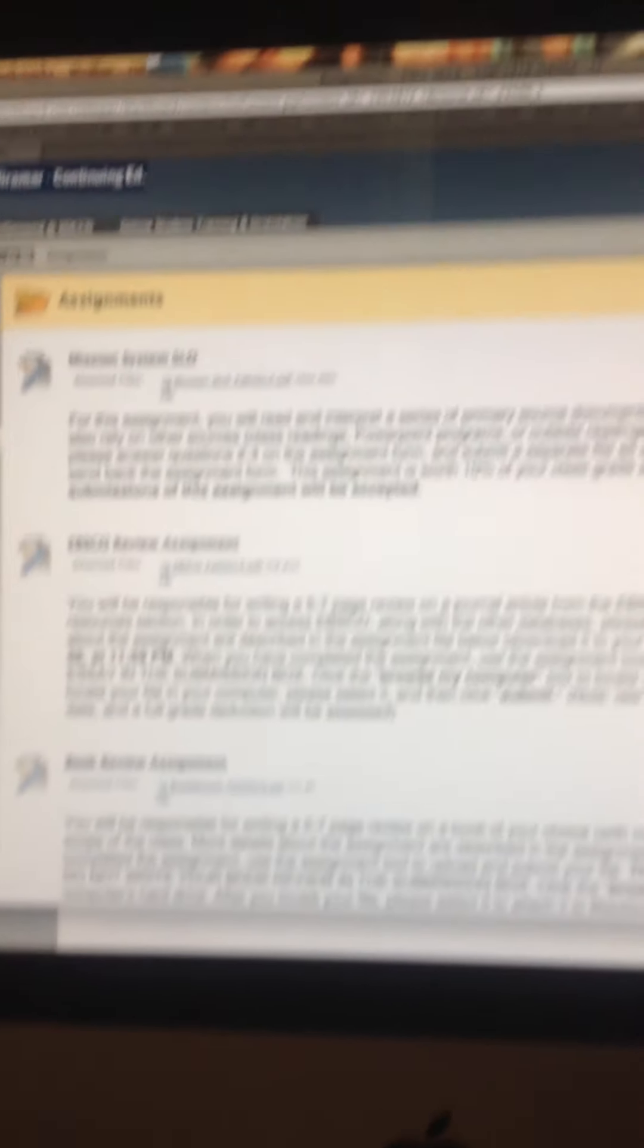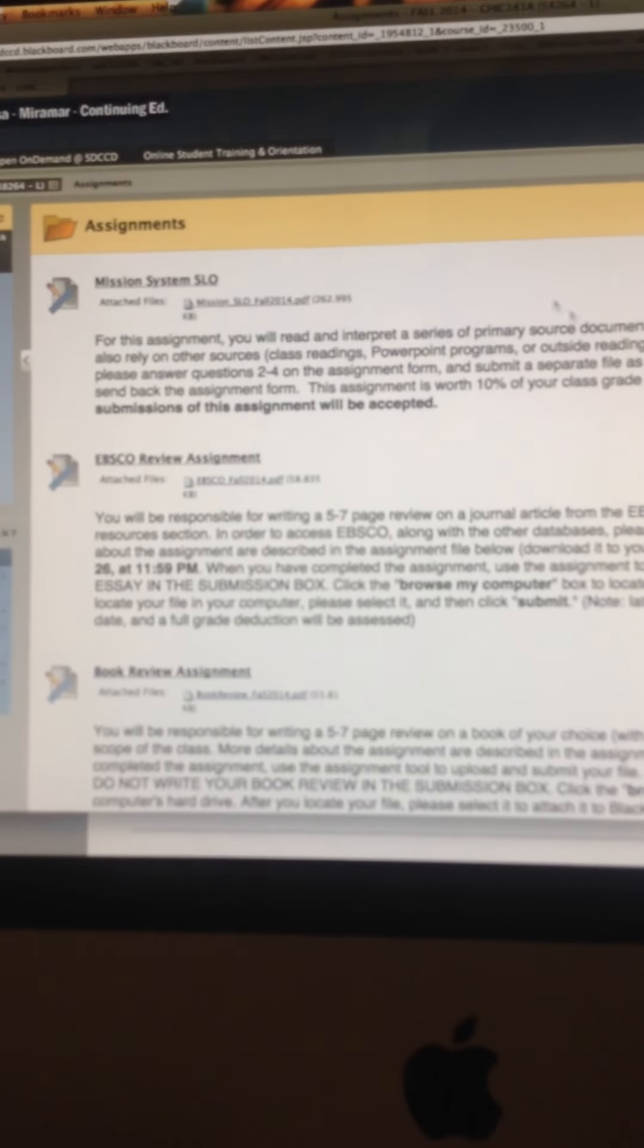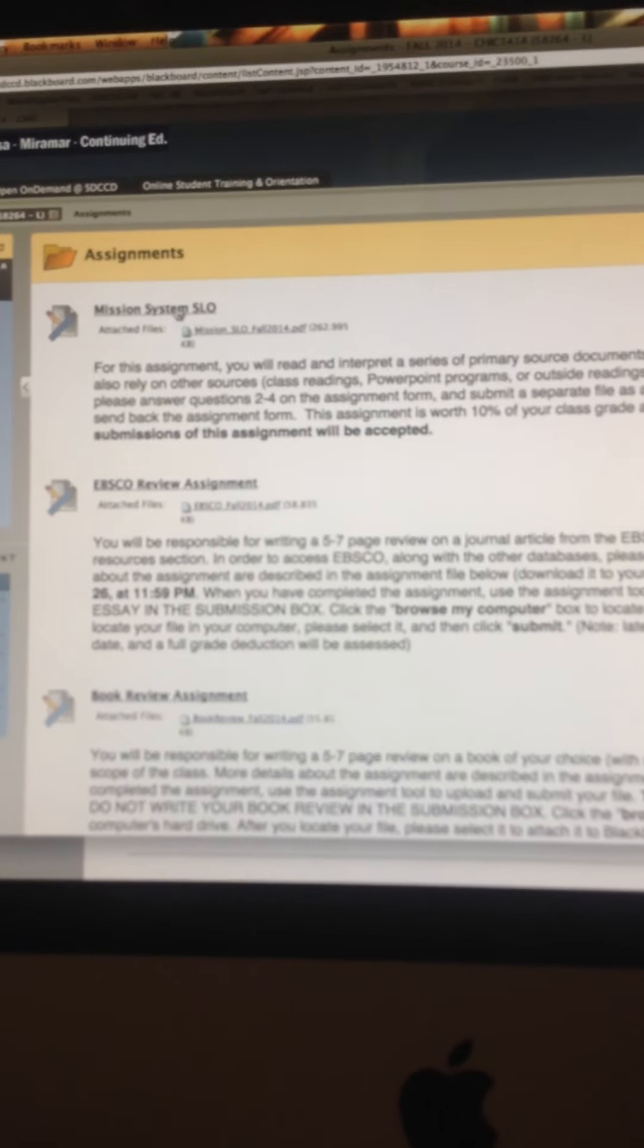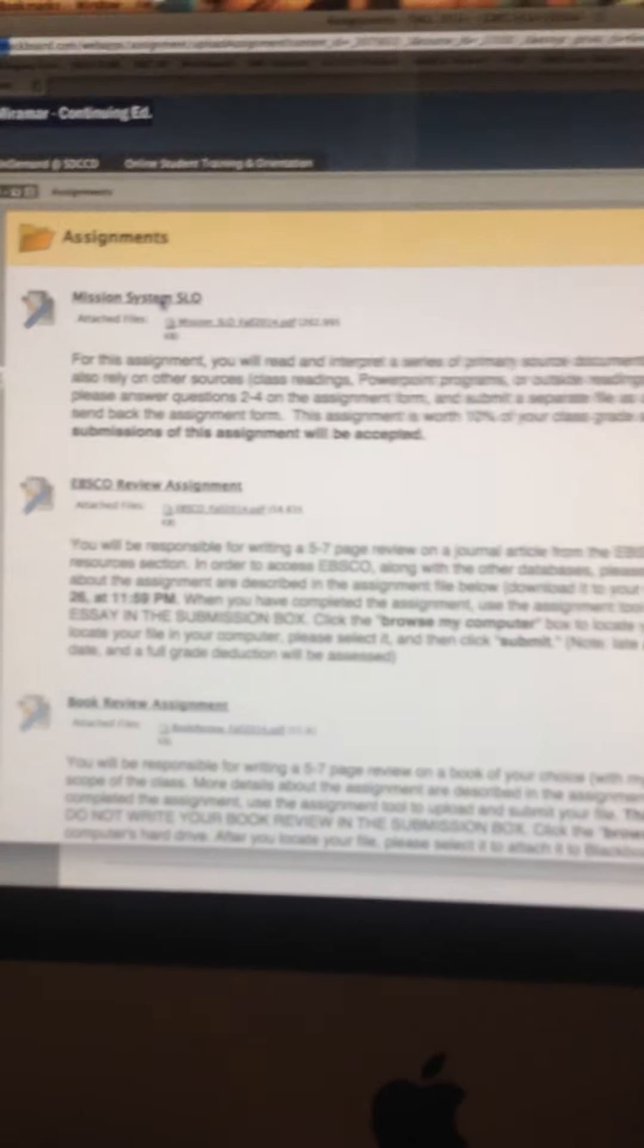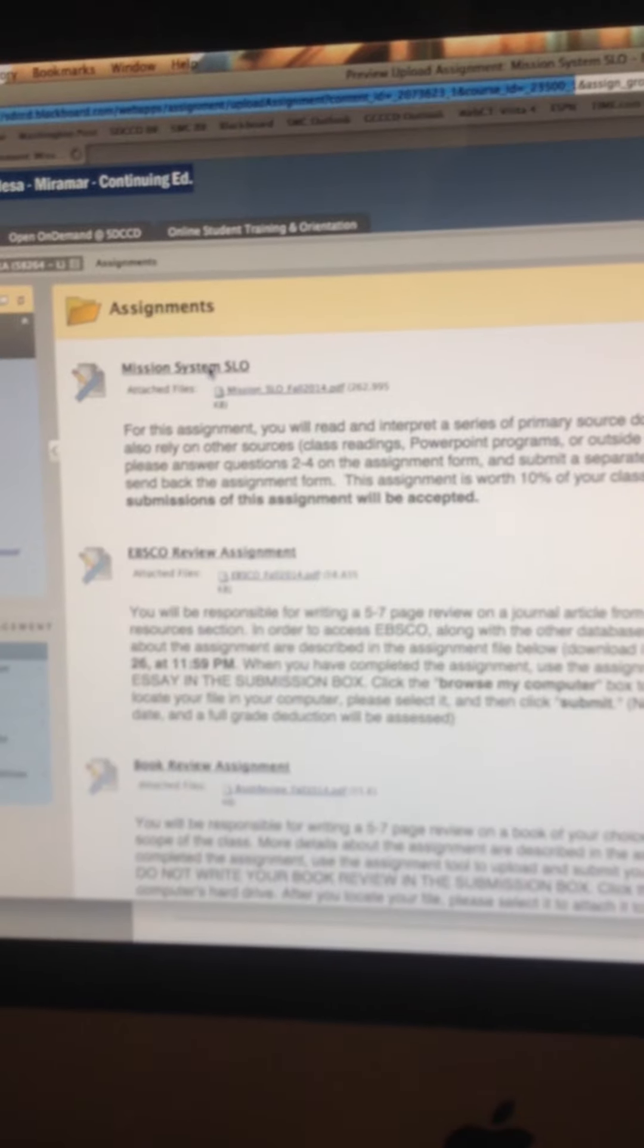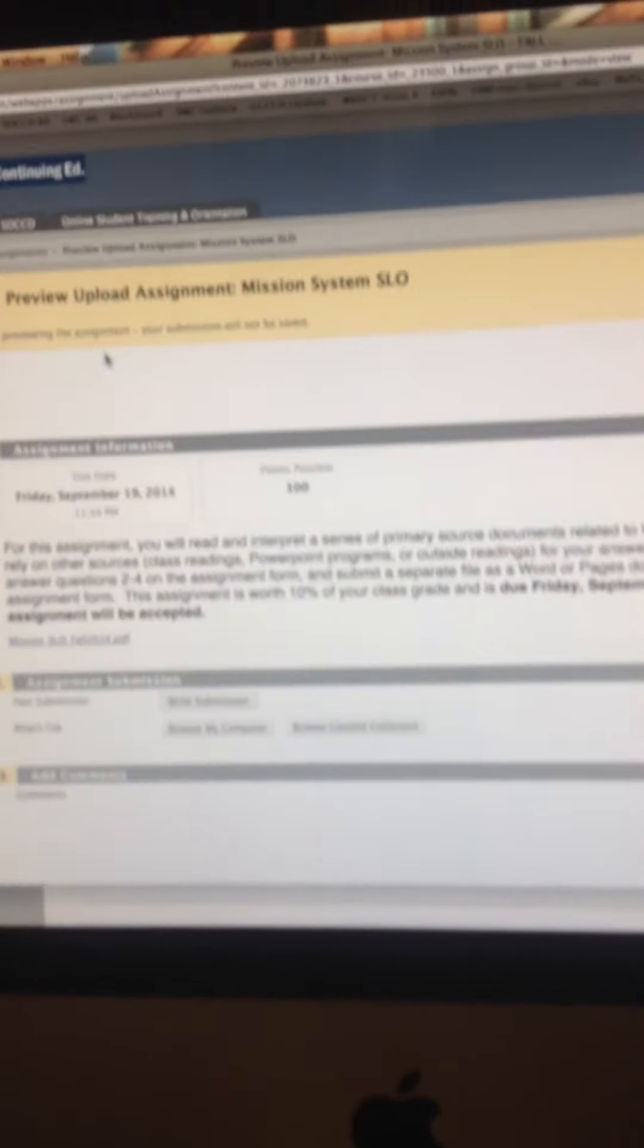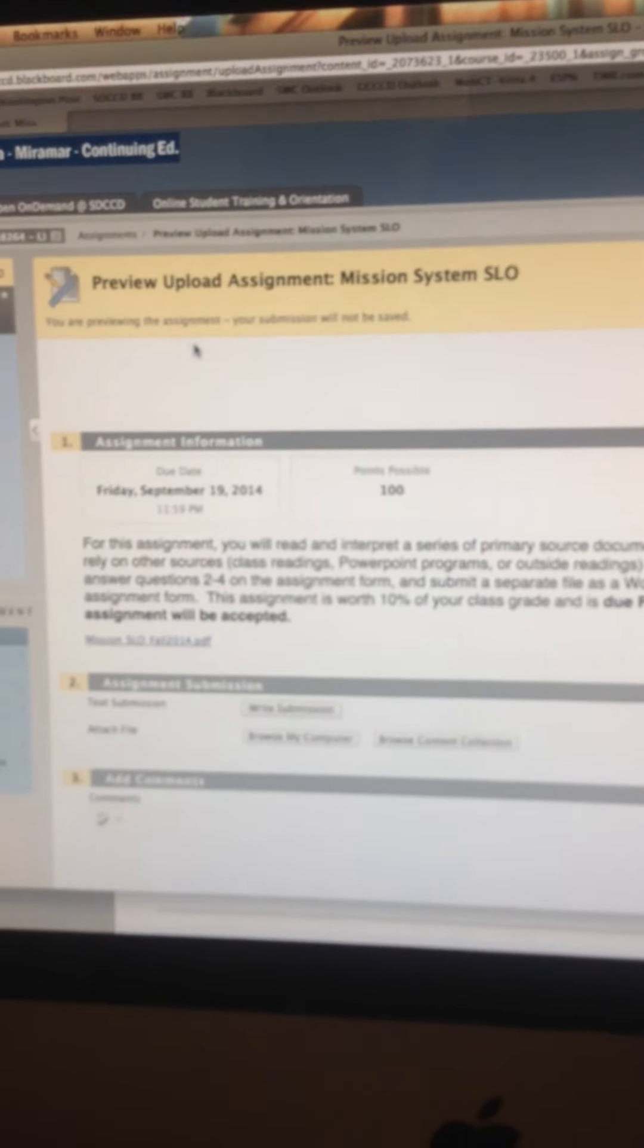So in fact, let me just, yeah, let me hold it up here. Okay, sorry for the shaking here but I want to make sure that you guys can see the cursor. Okay, so we'll click mission system SLO. Okay, and here we go. Ready to upload our answers.